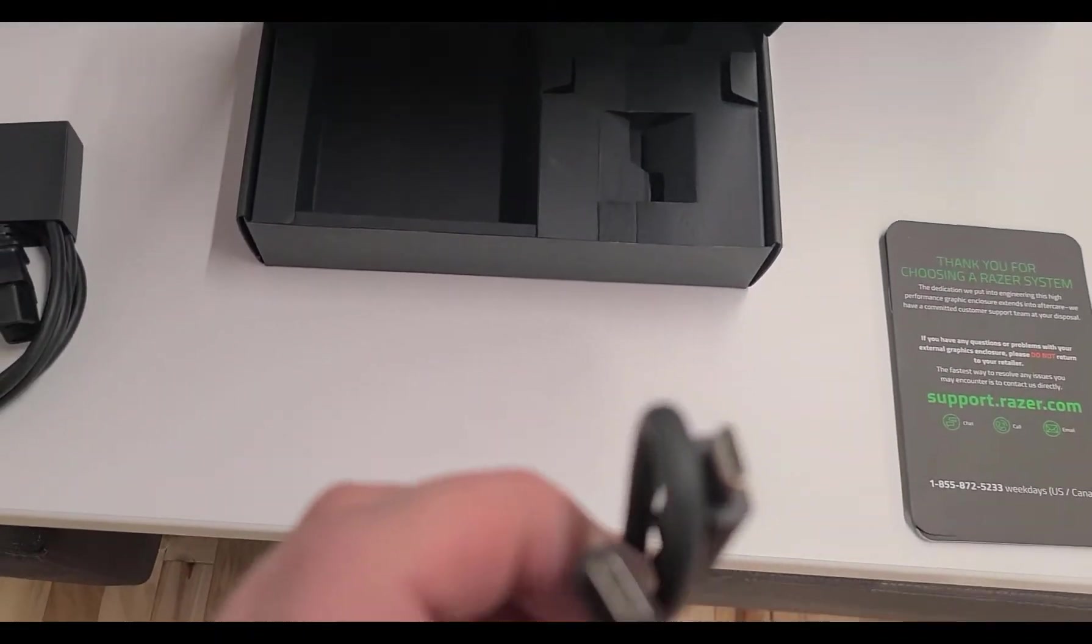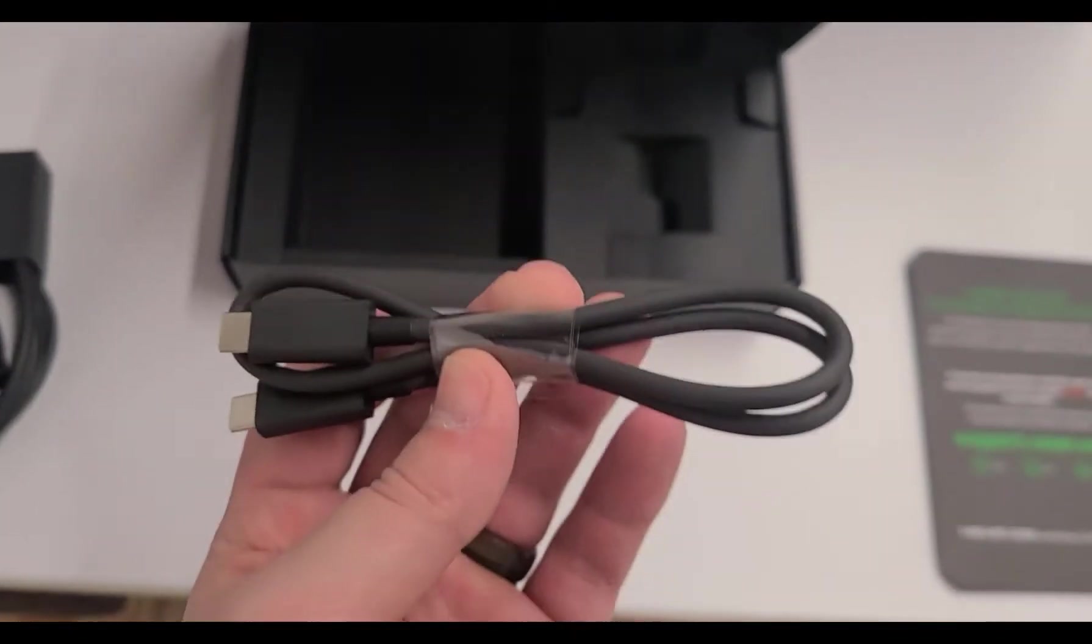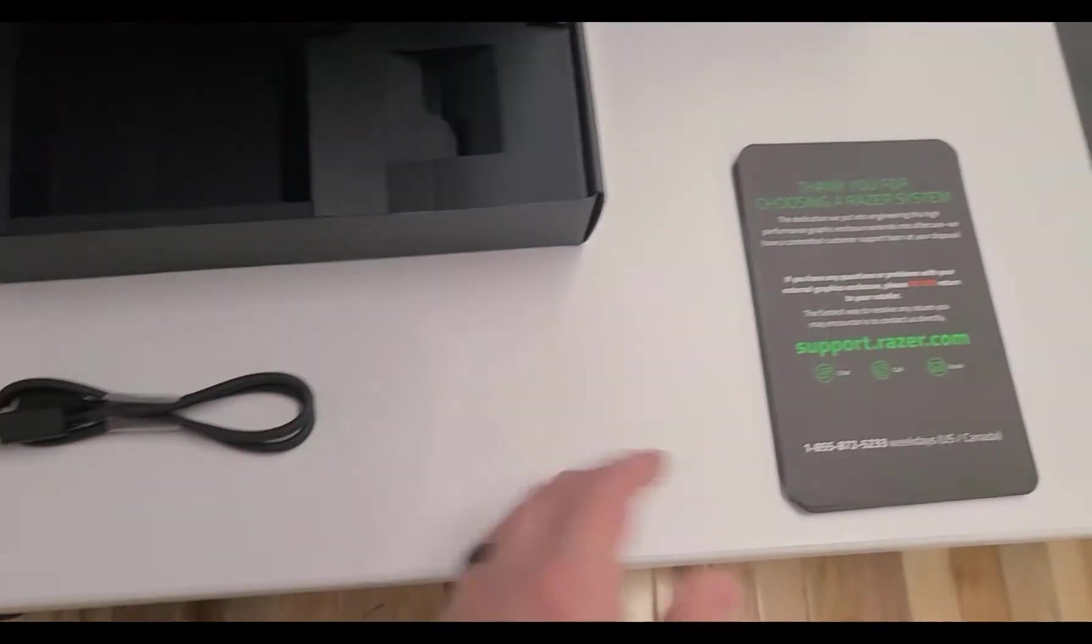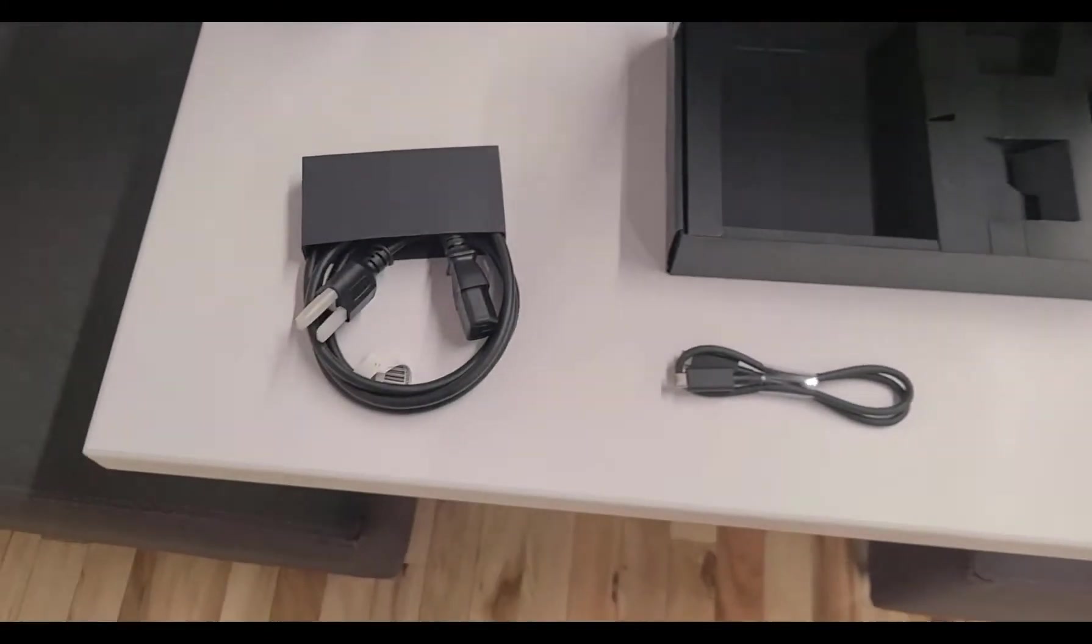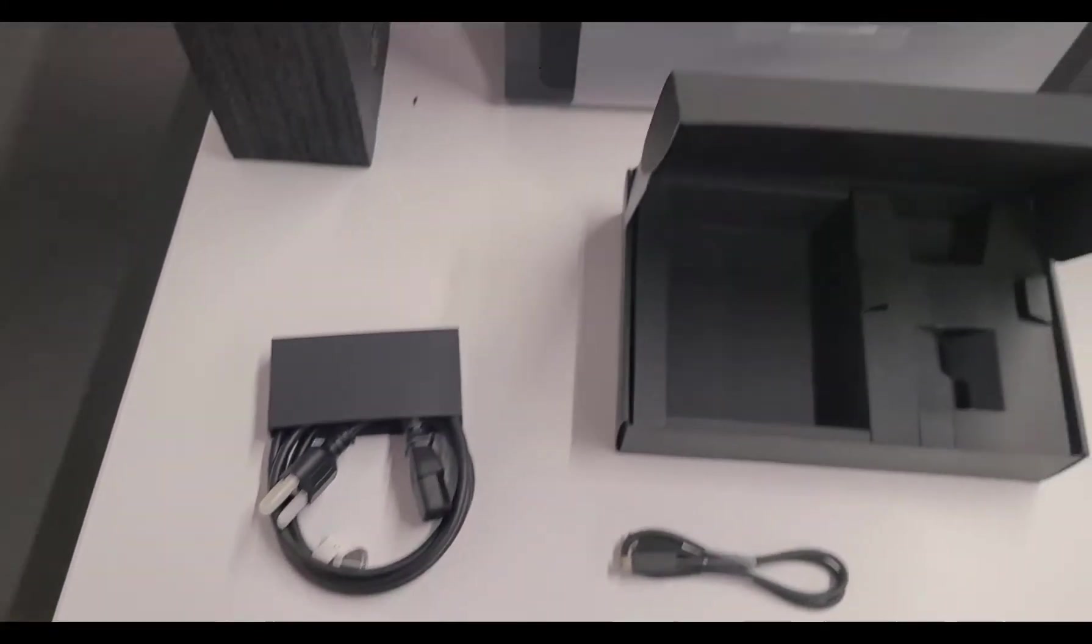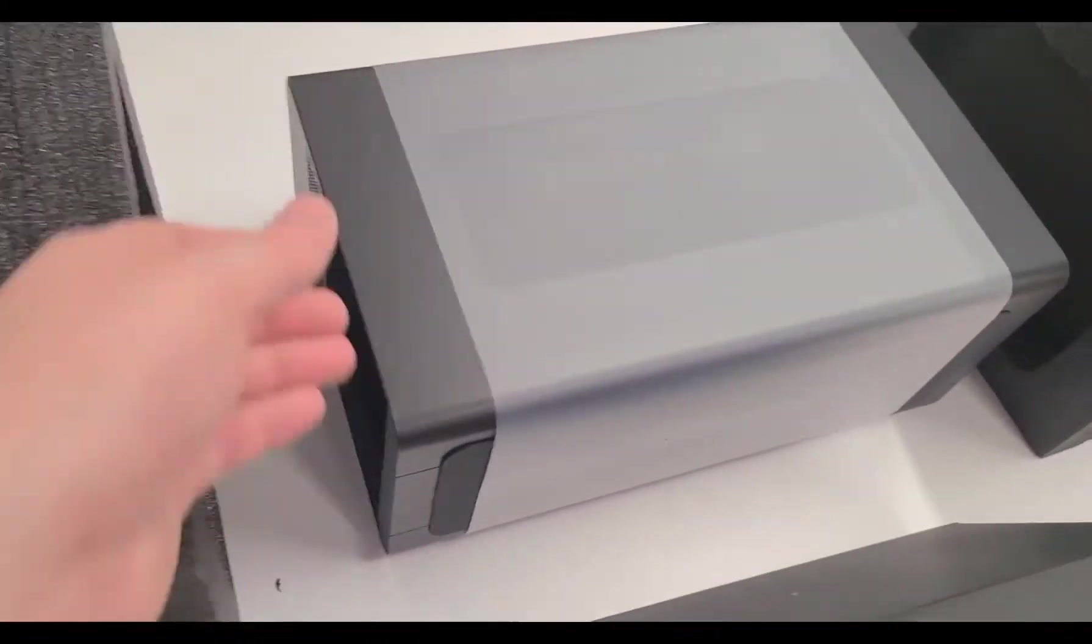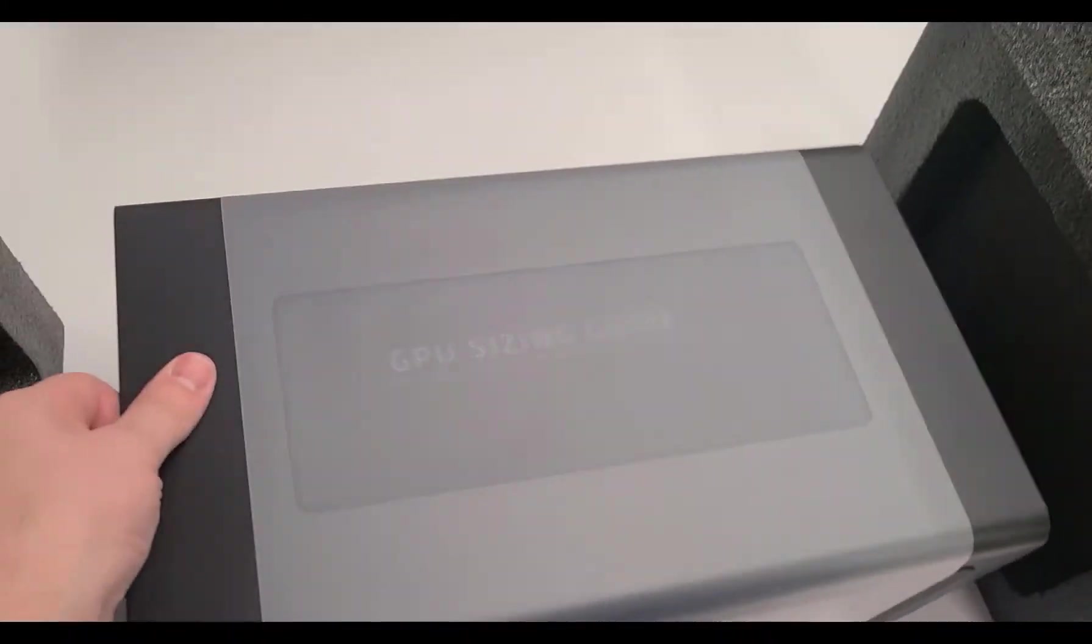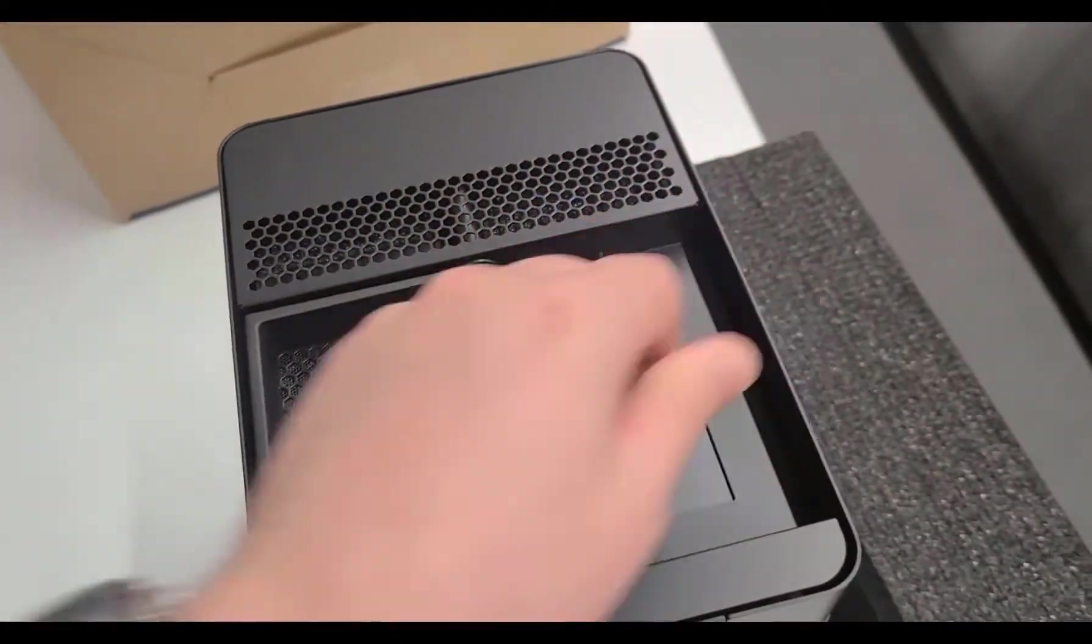Alright, so we're going to take on a different project here. We're going to connect a 3070 into a laptop using this eGPU from Razer Core, it's called the Razer Core X.